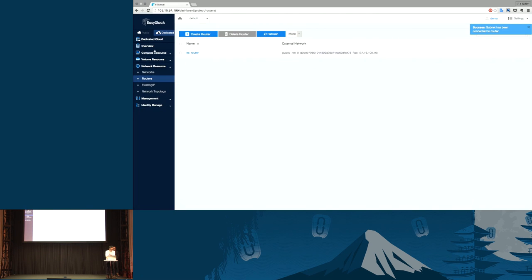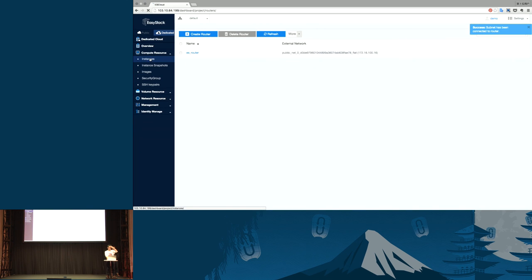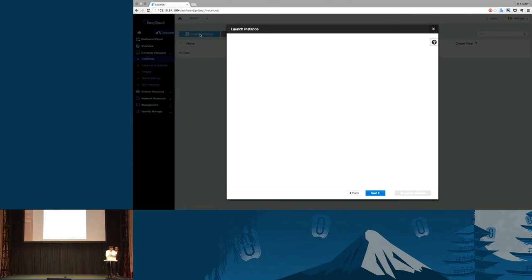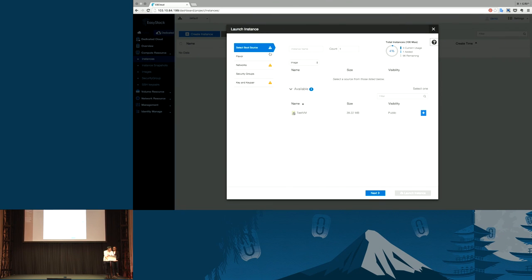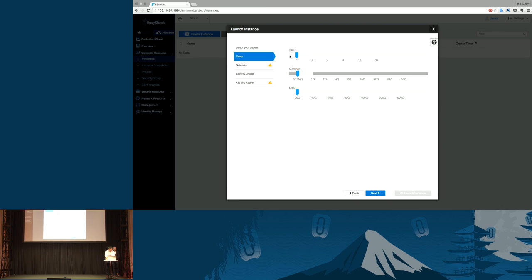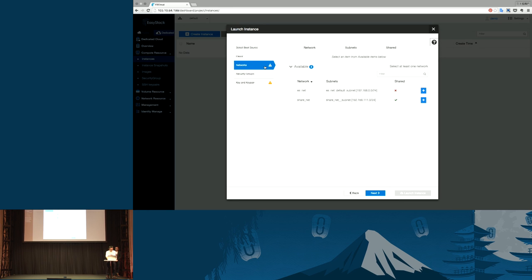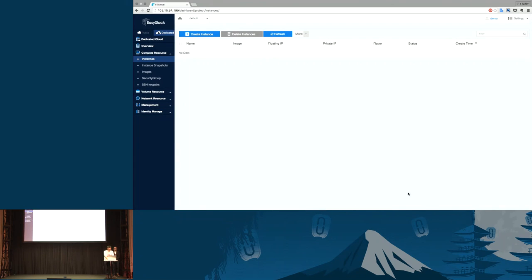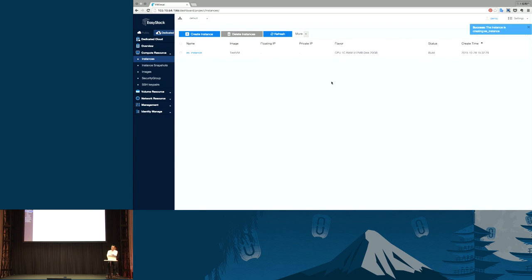Now, we can create instance, create volumes, and use the floating IPs. Create an instance. Give the instance name and select image, the flavor. We can use the smallest one to test. And the password. Just for test. Launch the instance. It's building.